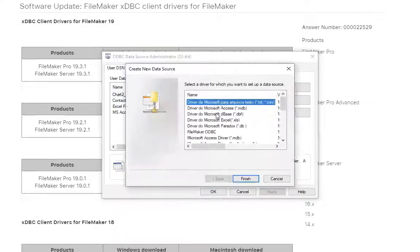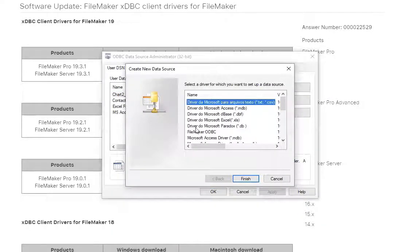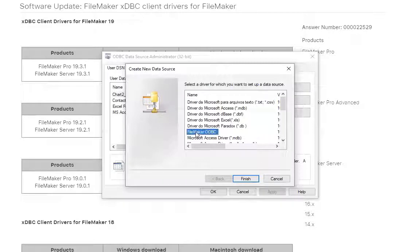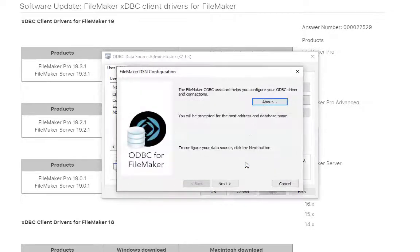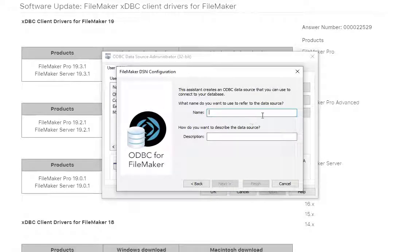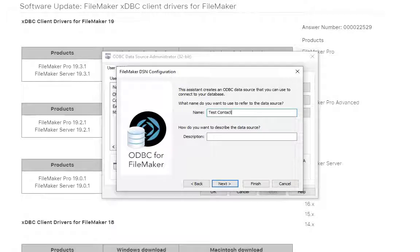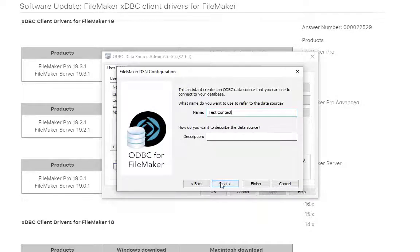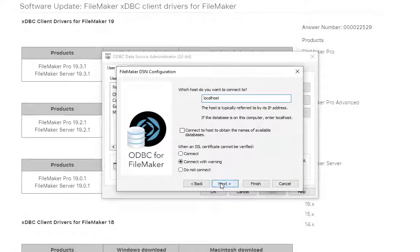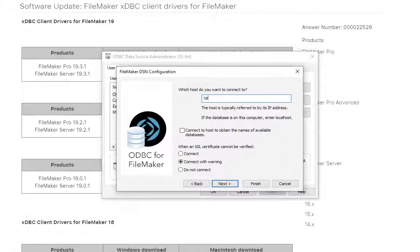So you just add, and then you select the driver. In this case, it's FileMaker ODBC is showing up. So hey, there it is. With the driver, it's pretty straightforward. It just walks you through it. It just says, what is the name that you want to refer to this data source as? We'll call this like test contact. Then you can put a description or whatever. Is it going to be a local host or where do you want to connect? And this would be, for us, it's going to be Cedar at Portage.